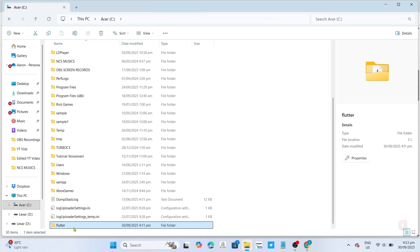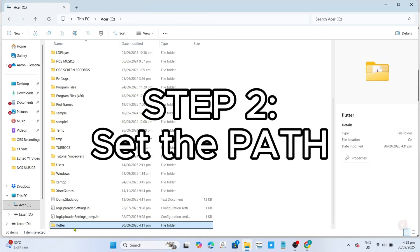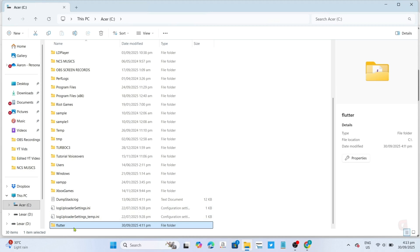For the next step, we're going to set the path of the Flutter SDK folder. This is important because it tells your computer where Flutter is located. If you skip this step, your computer won't know what Flutter is, even though you've already downloaded it. So let's go ahead and add Flutter to our system path. To do that, first, open the Flutter folder.